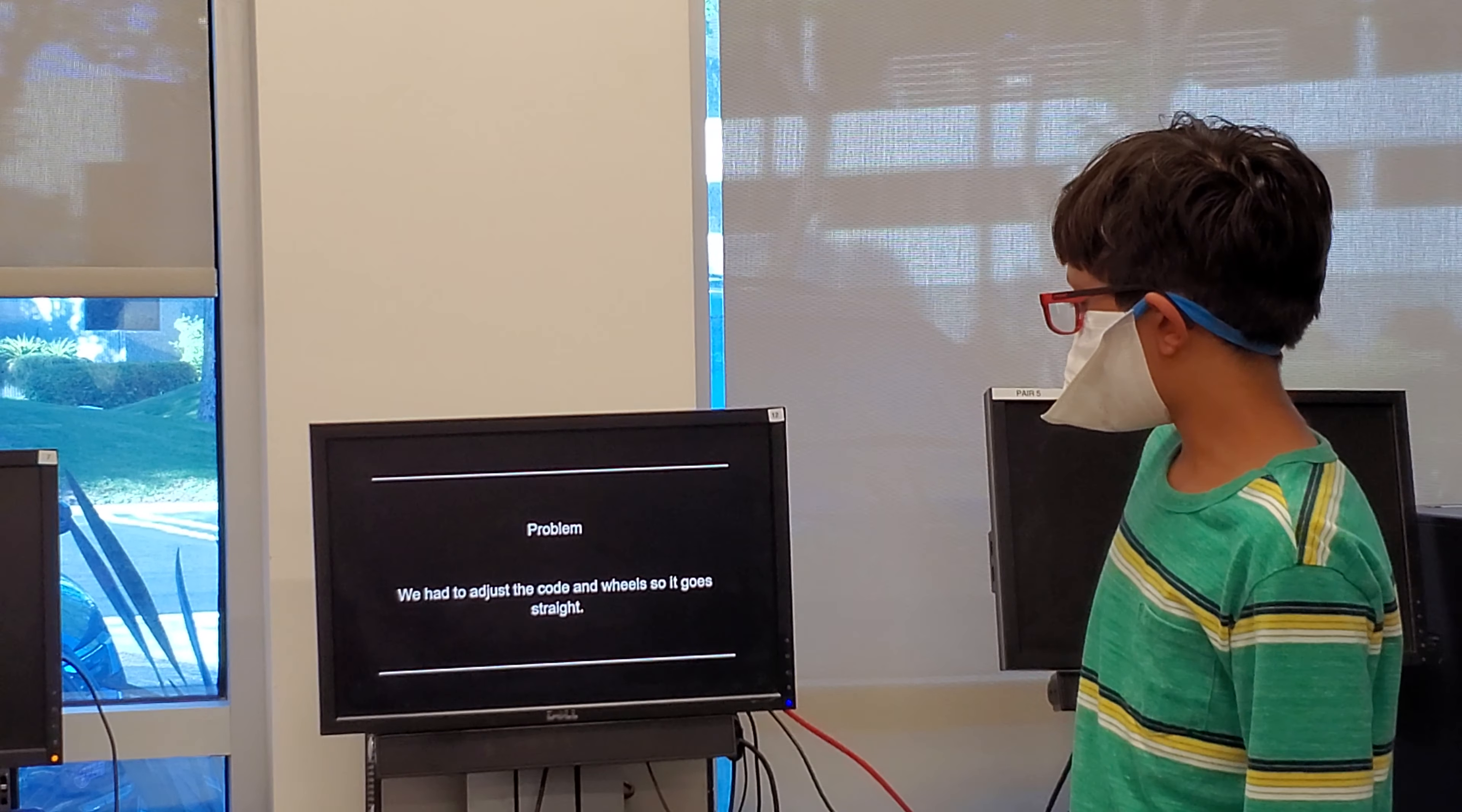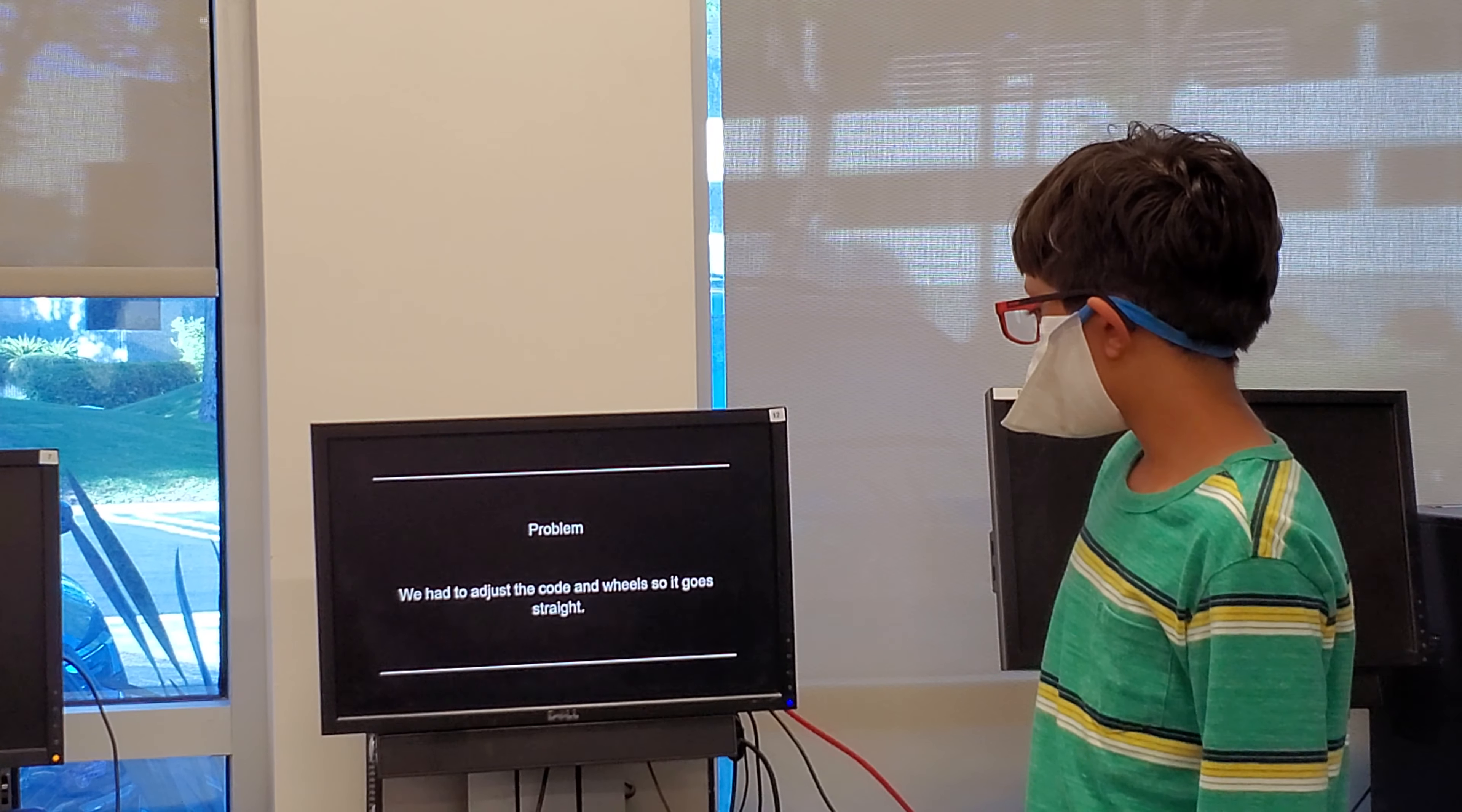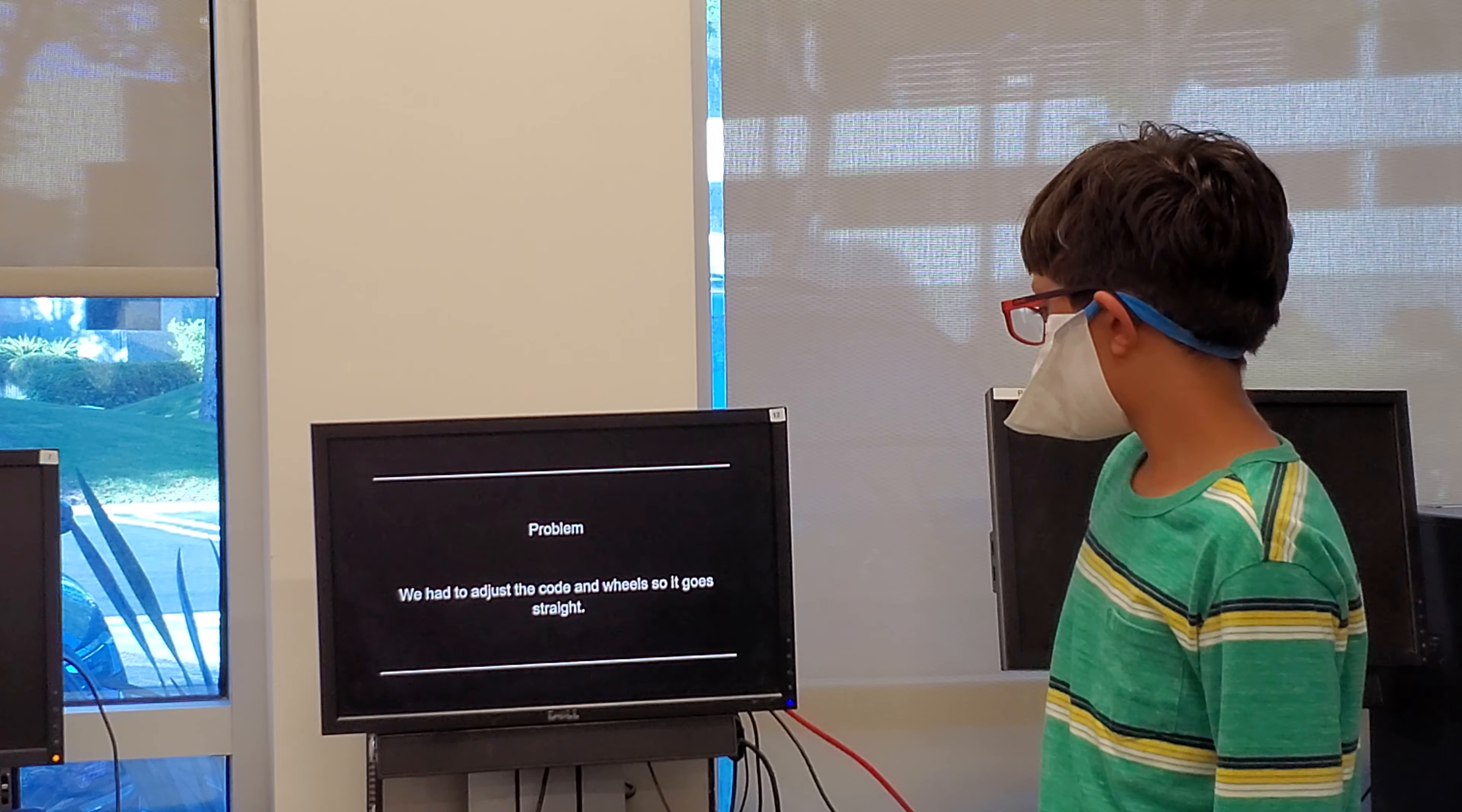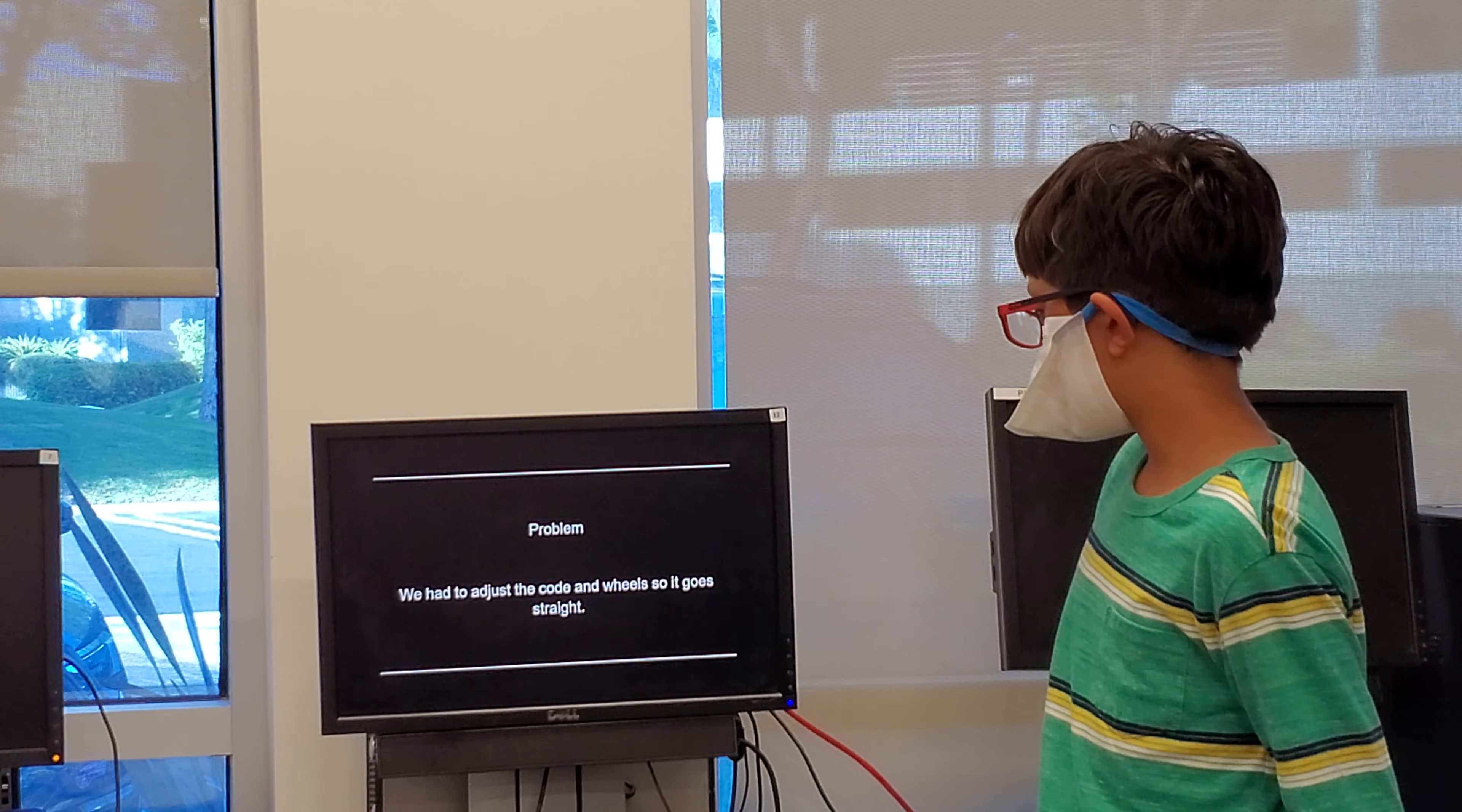Problem: we have to adjust the code so that it goes straight.